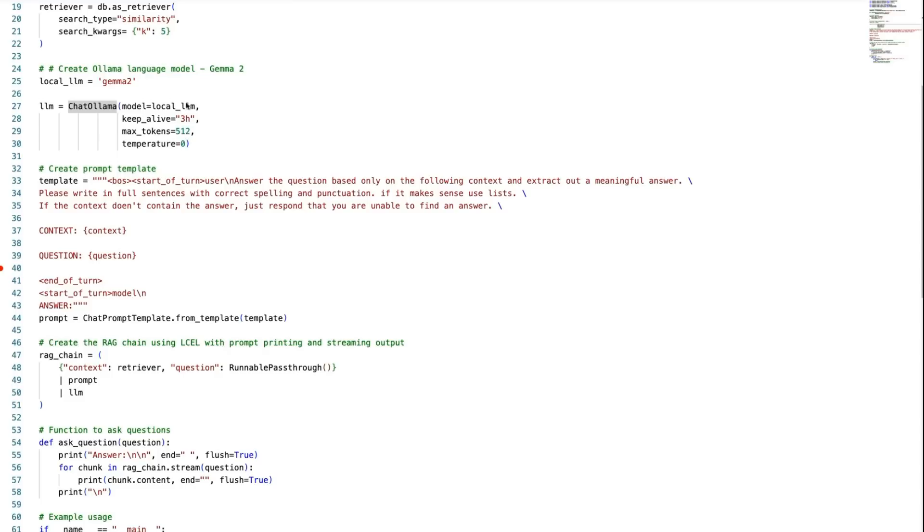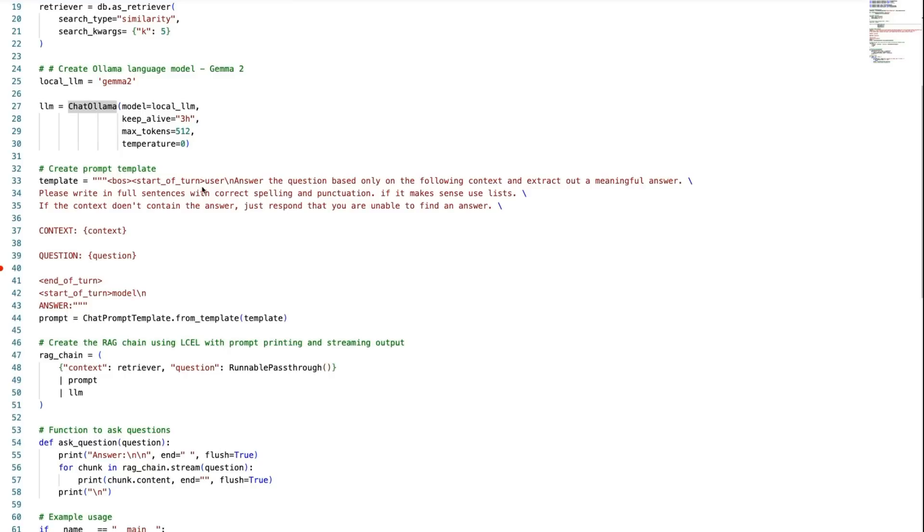I'm setting temperature to zero. The keep alive is that you don't want the model loading and unloading each time you basically call it. Here I've just set it to three hours for this. You can set it to be indefinite, you can set it to a number of minutes, a number of hours, whatever you want for that.